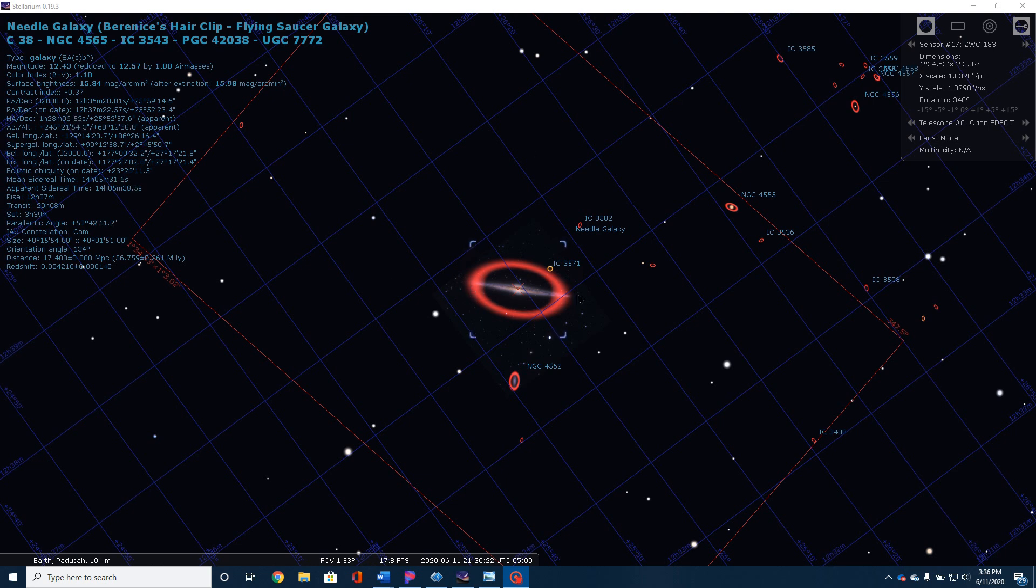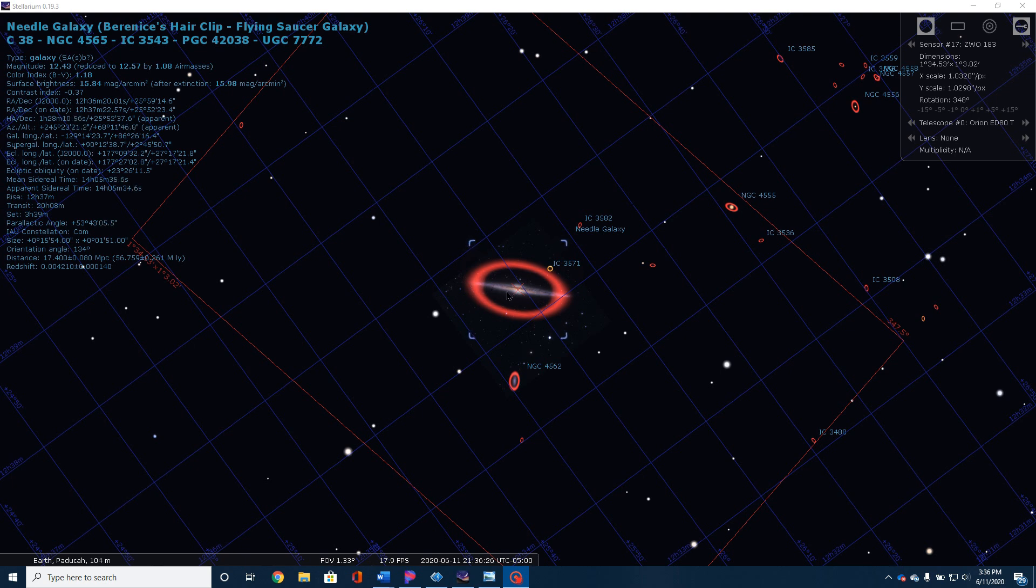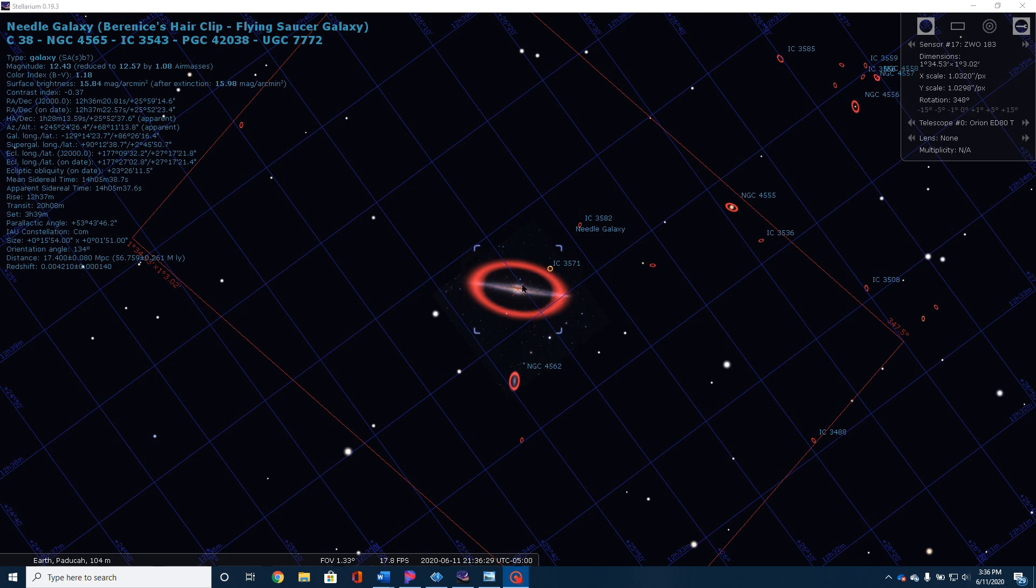It's thin. We're looking at it very edge-on, but as you'll see in the final picture, it has very distinct dust lanes and this very large central bulge.